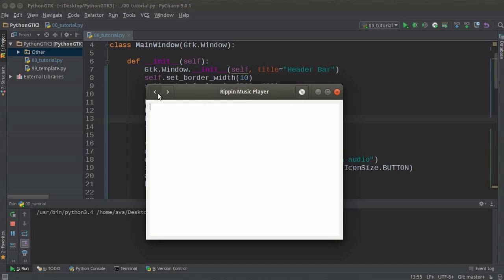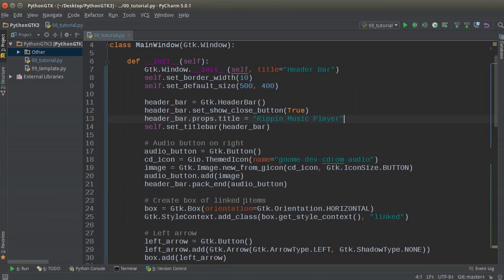We made our own custom header bar — a lot better than that boring default one. We've got a cool title, our own custom icons built right in, and that linked area on the left side which is great whenever you have a group of related buttons like fast forward, play, stop, and rewind. And there's the text field you can type inside. RIP Music Player — ready to put this baby on the market. But I have to teach you guys a few other things first, so thank you for watching and don't forget to subscribe.